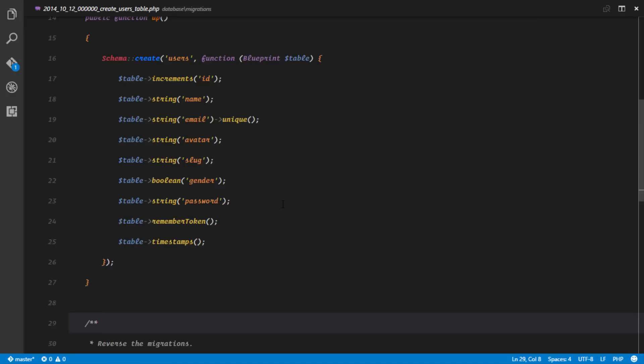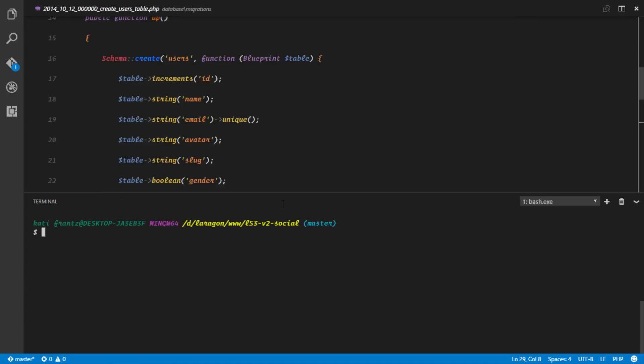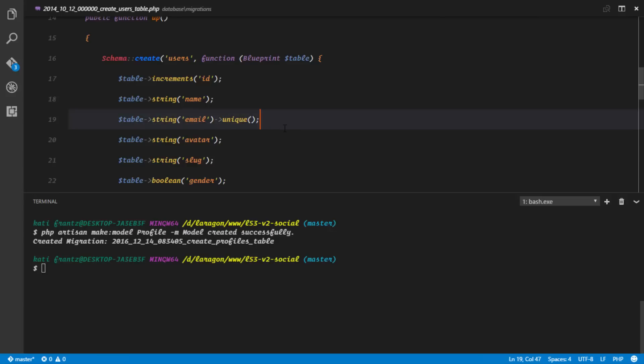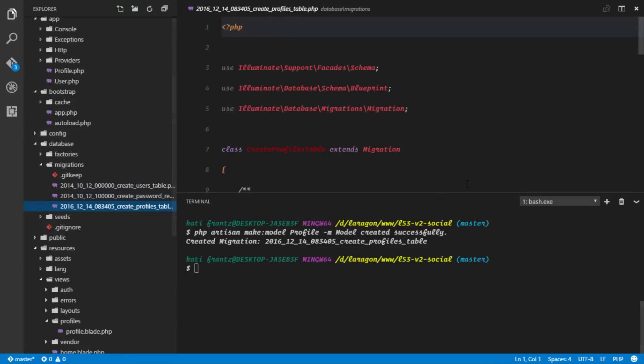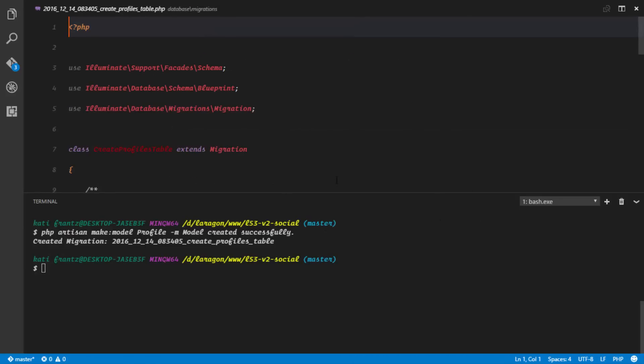First of all, we need a model for that, so php artisan make:model. I'm calling the model Profile, and with that we need a migration. If we head over to our create_profiles_table migration location, we have this setup already.